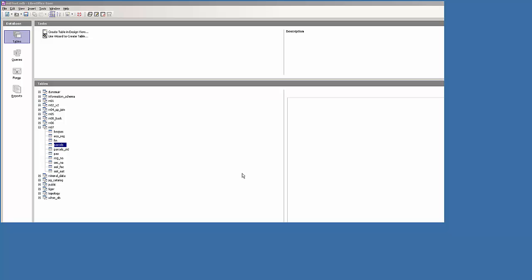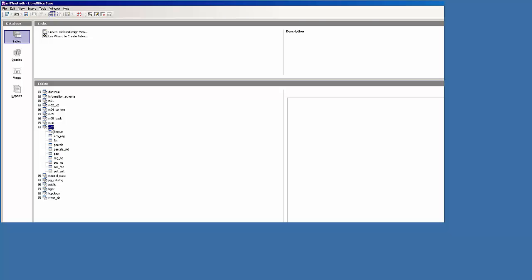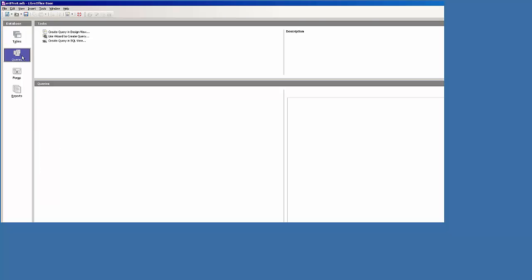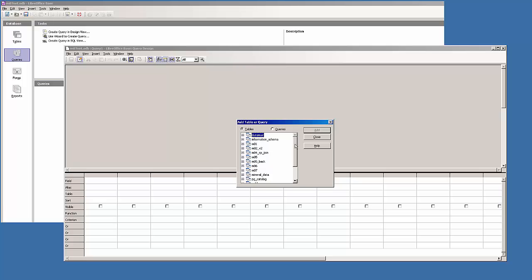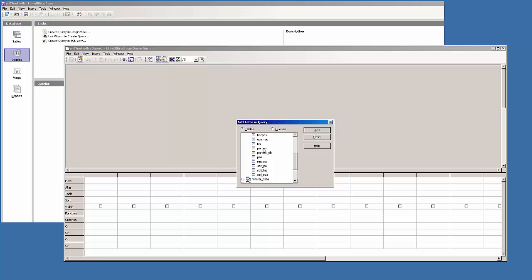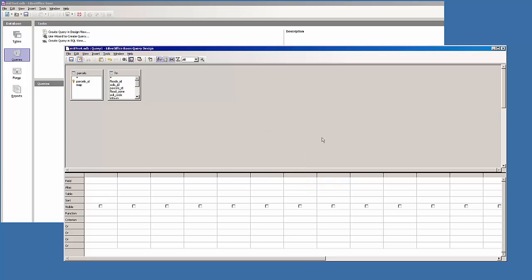Hi, I'm in LibreOffice Base and I've connected to my Postgres database. I want to make a query based on some of the data in my mod 7 schema. So I go to queries, create query in design view, and I'll collapse that schema, expand the mod 7 schema. The two tables I'm interested in are parcels and the fin table. Let's close for now.